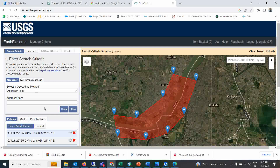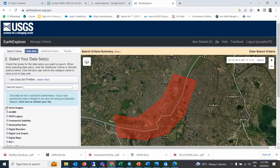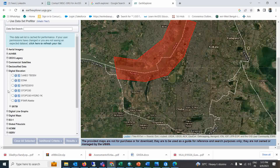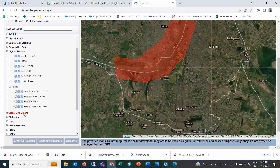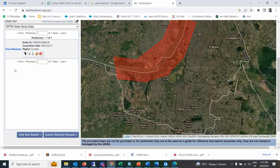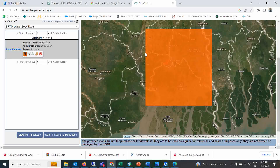Go to the Data tab. Under Data, you have options like Digital Elevation, and under SRTM you have options like SRTM Water Body Datasets. Click on that and click on Search Results.